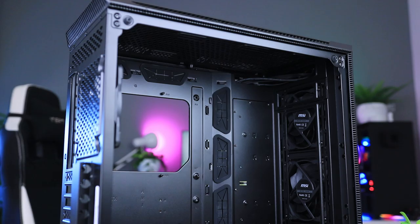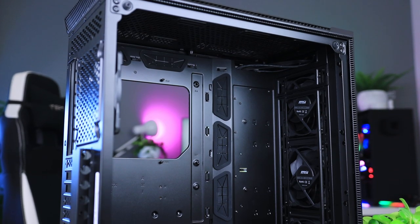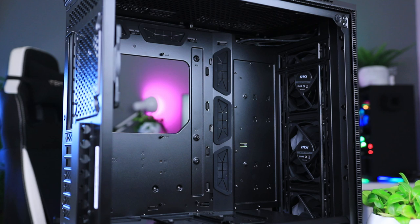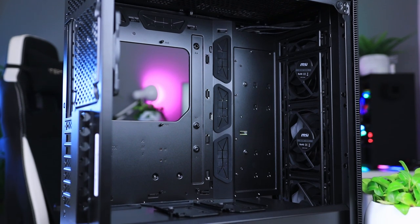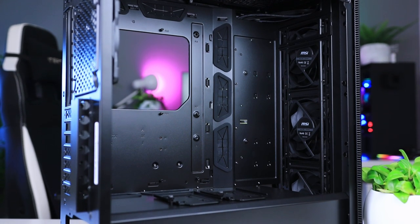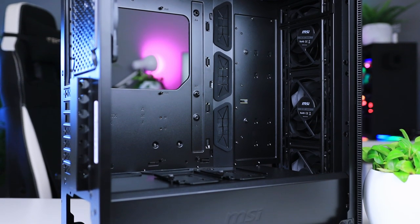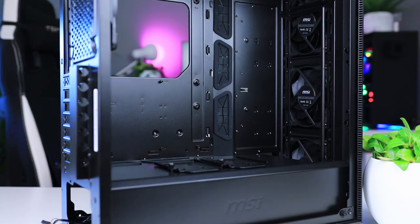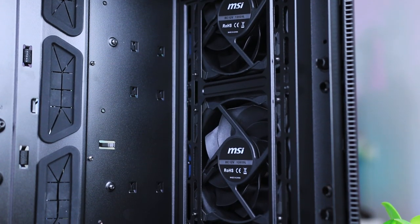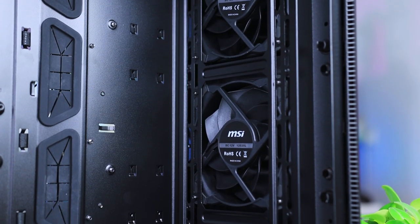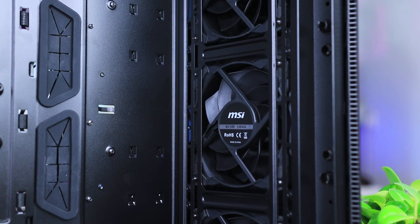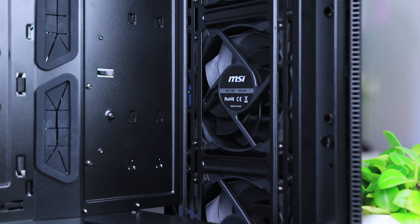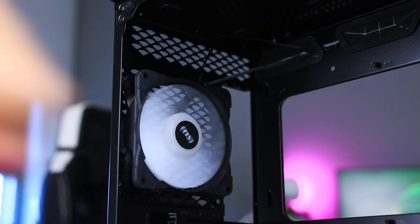Inside of the case is pretty standard. There's a PSU cover on the bottom, quite a few grommets around the motherboard for cable management, and four 120mm fans that the case comes with. Three are in the front and one in the back that is actually an addressable RGB fan.